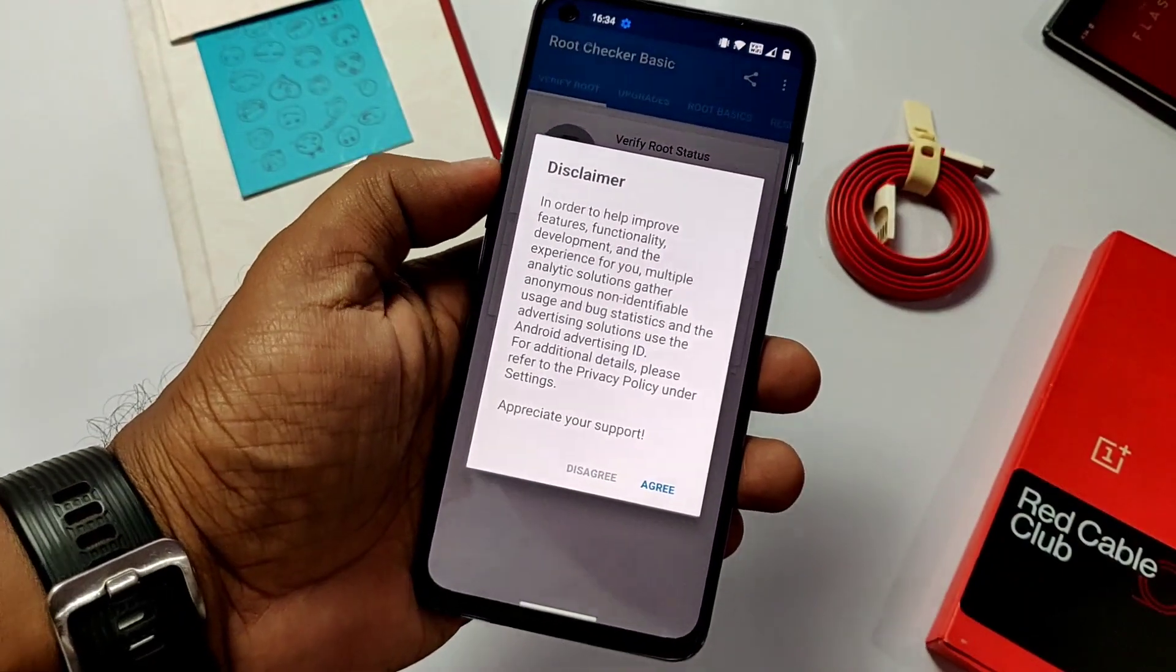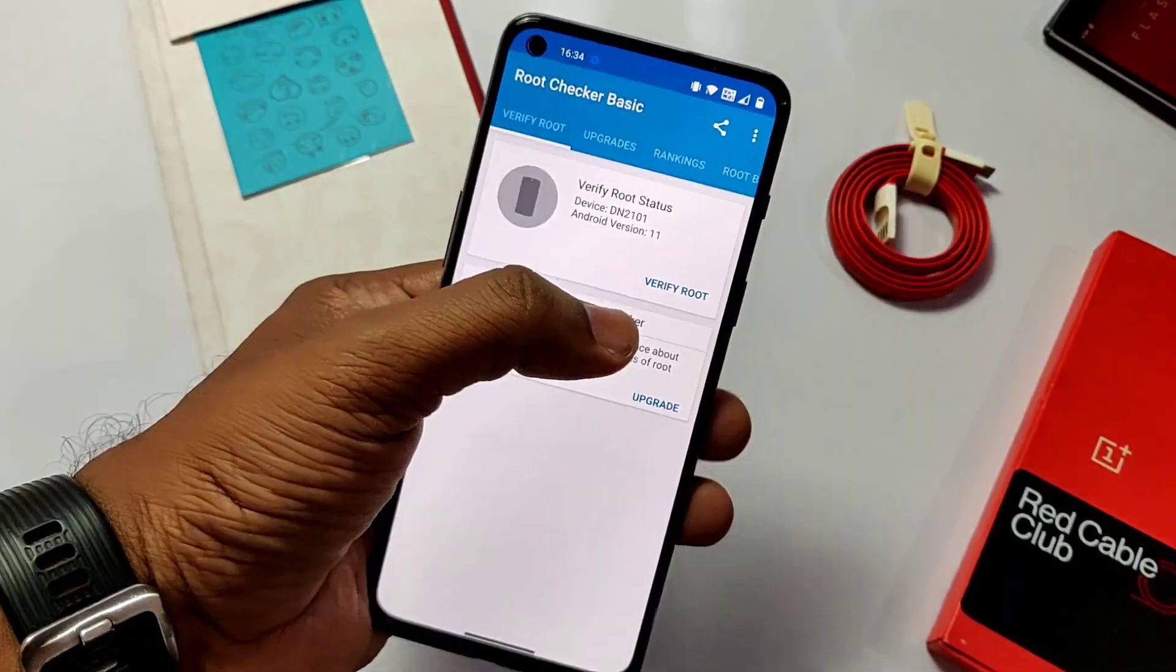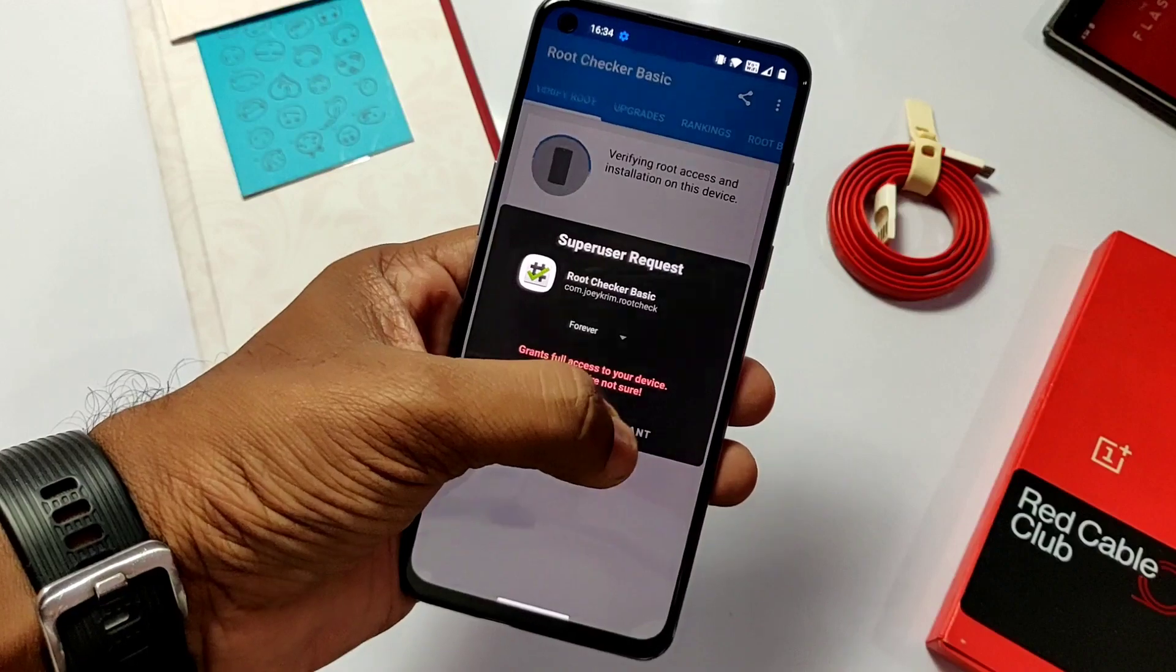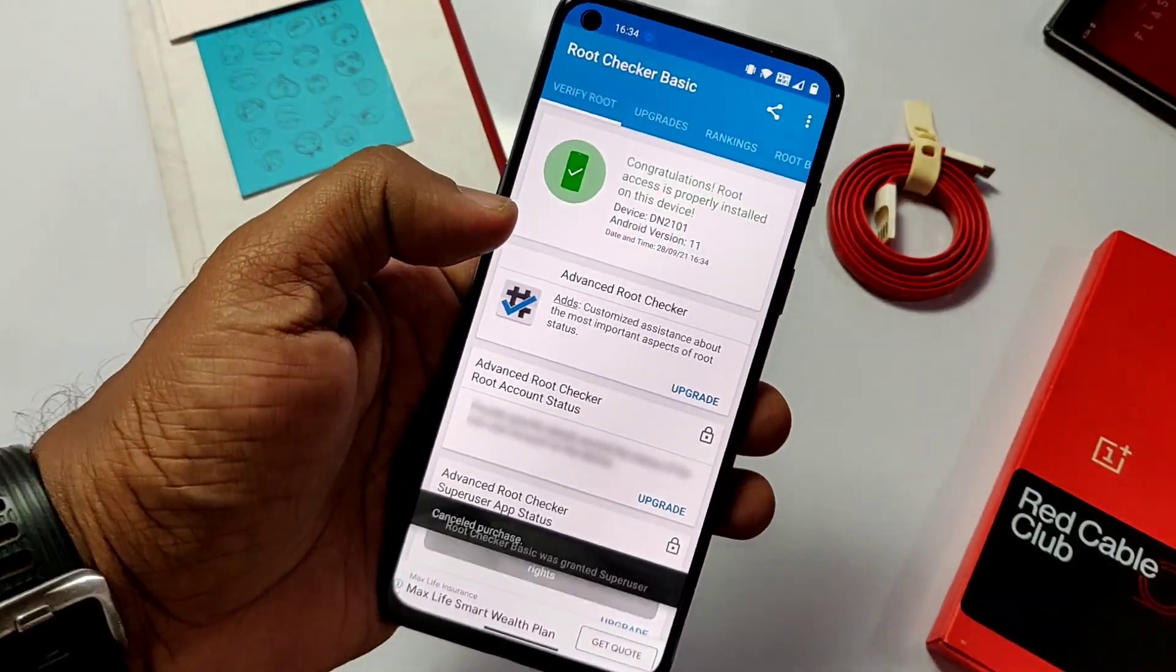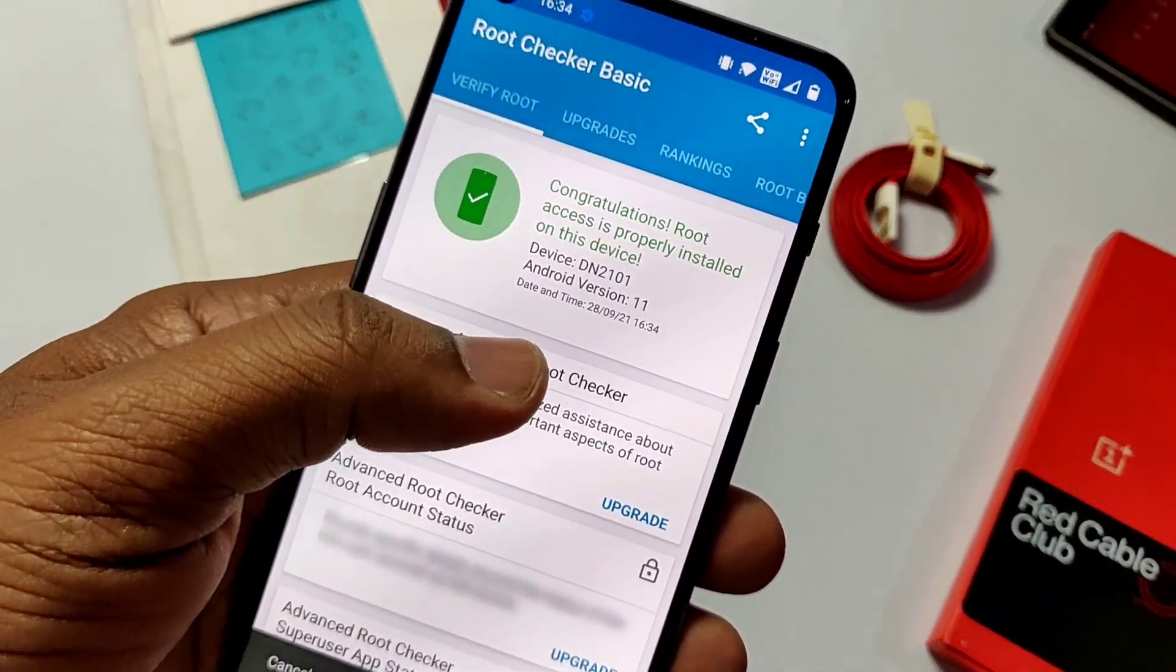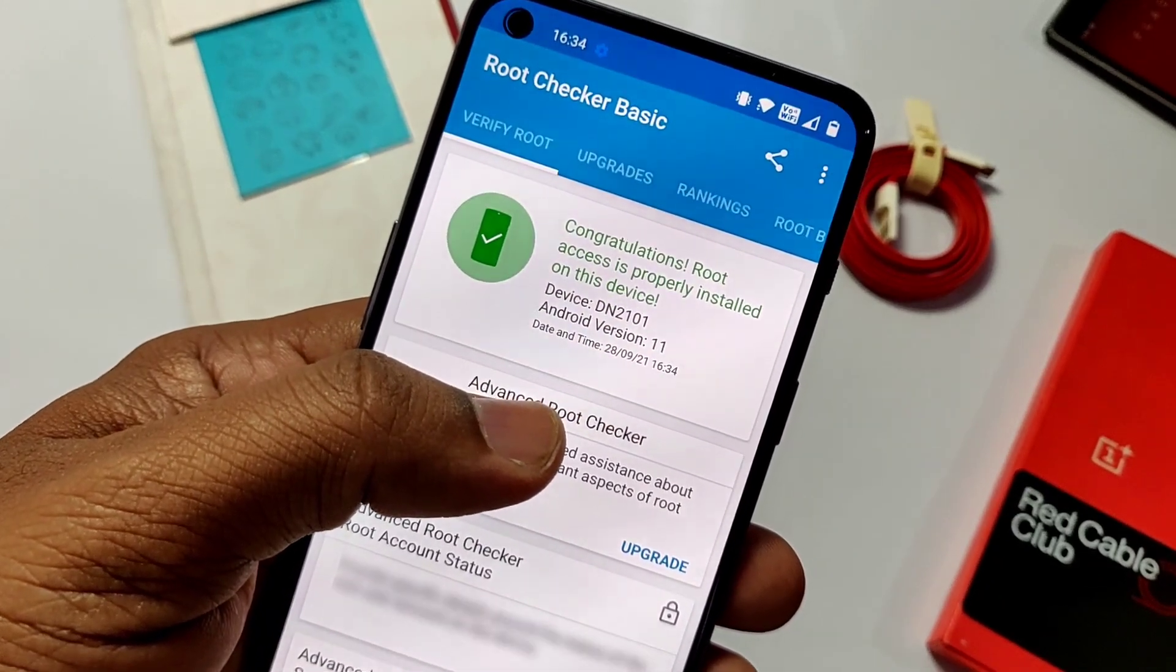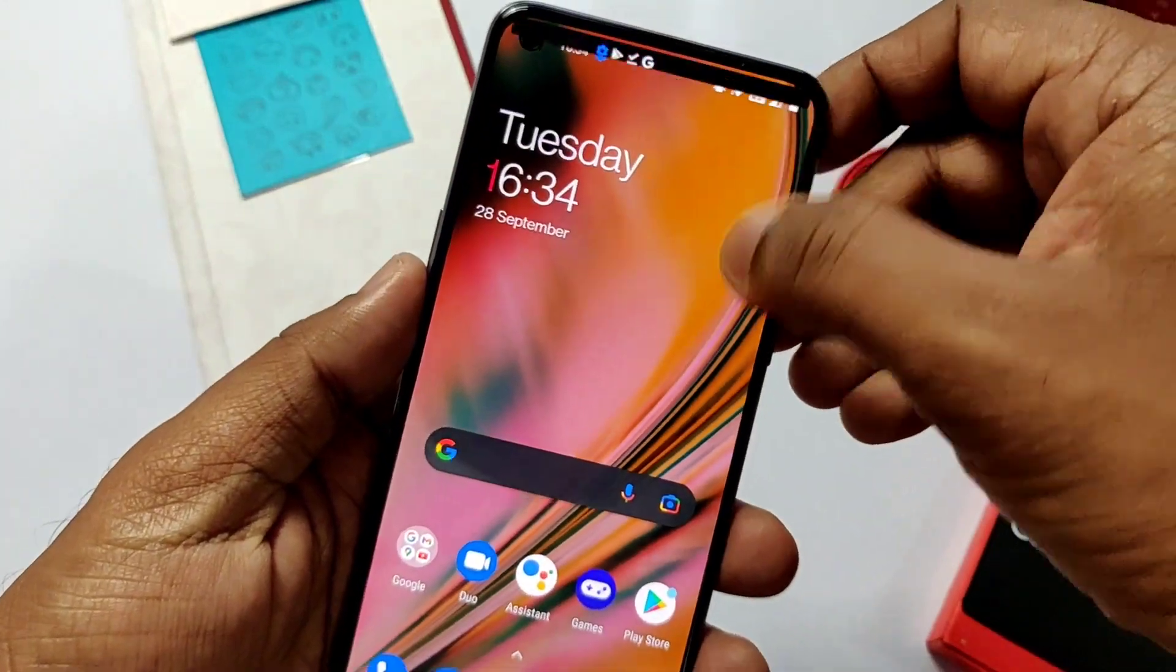To check if the root is working or not download the root checker app from the play store and open it. Click verify root. App will ask for the root permission. Give it and you will see the green pass indicator on the app screen. Congratulations guys your newly purchased Nord 2 is rooted on the android 11.